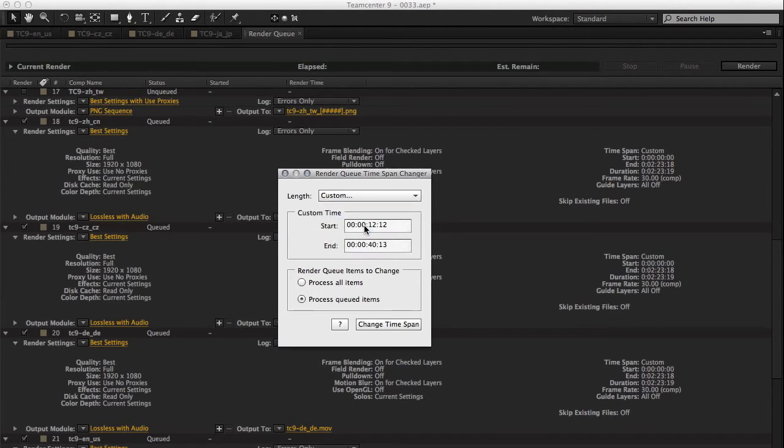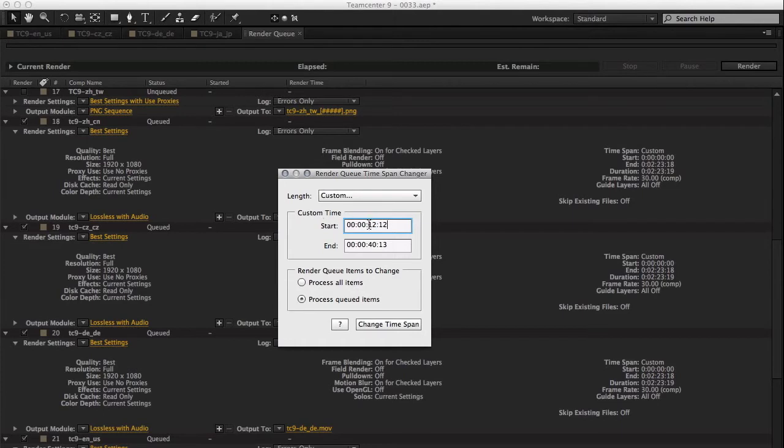The custom format will reflect the project settings for your time format. So if you're using feet and frames, it will format to that as well.